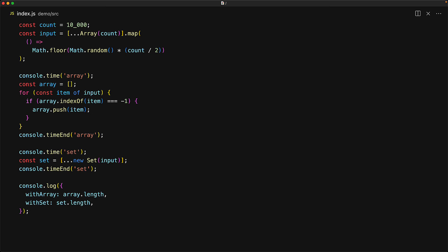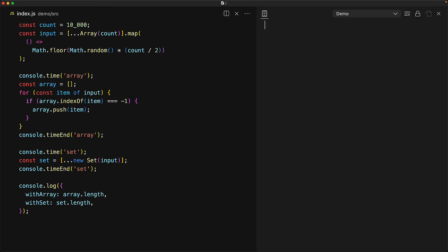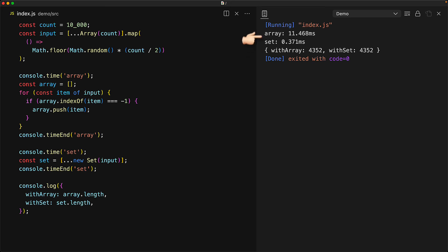And now for the moment of truth, let's run this code to see what are the results from the array versus the results from the set. As we can see, they both contain the same number of items. However, the array took around 11 milliseconds and the set was done within 1 millisecond. Now with 10,000 items, even though the time difference is still quite large, 11 milliseconds doesn't feel like a big deal.